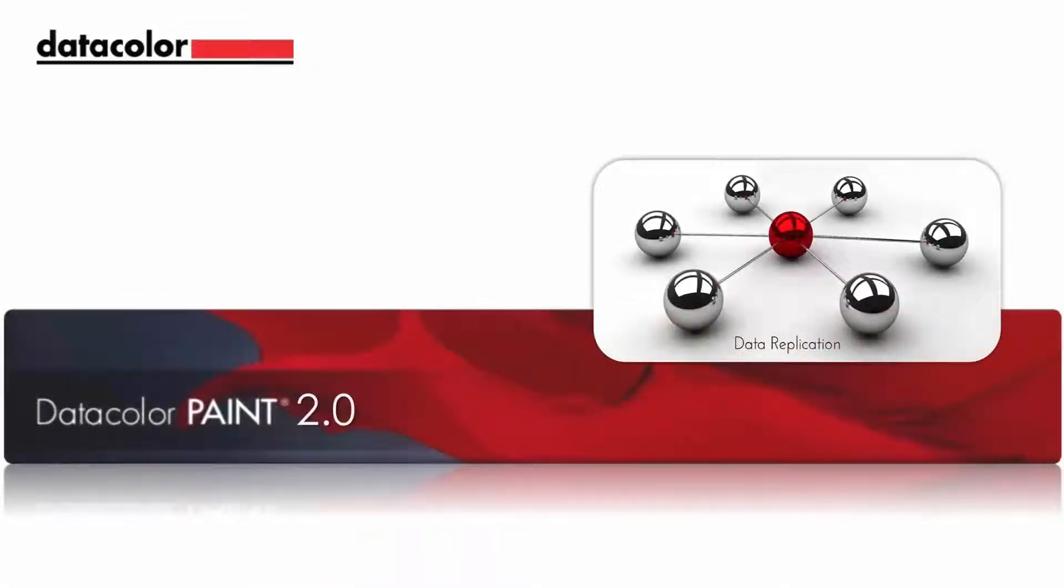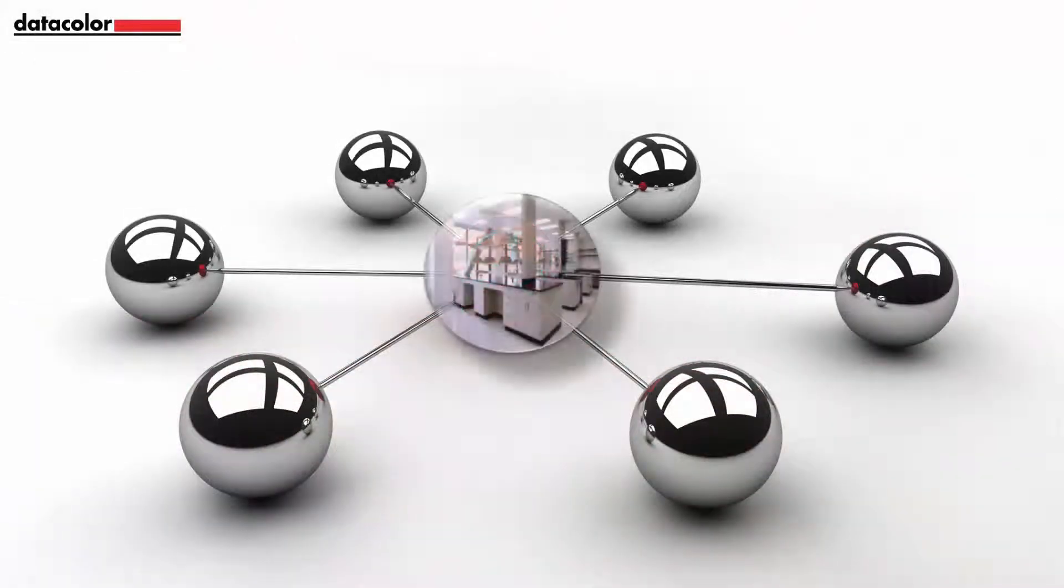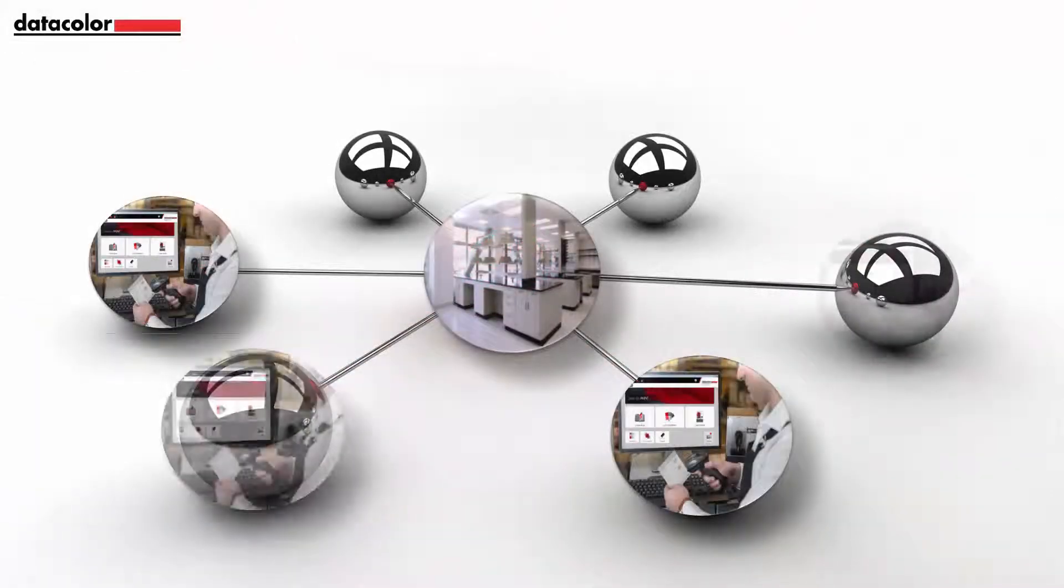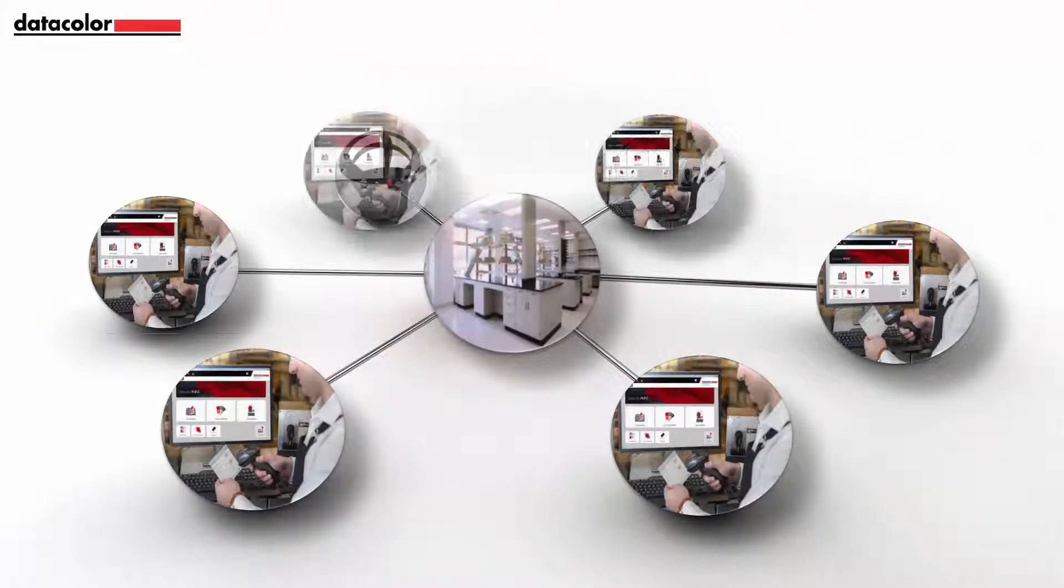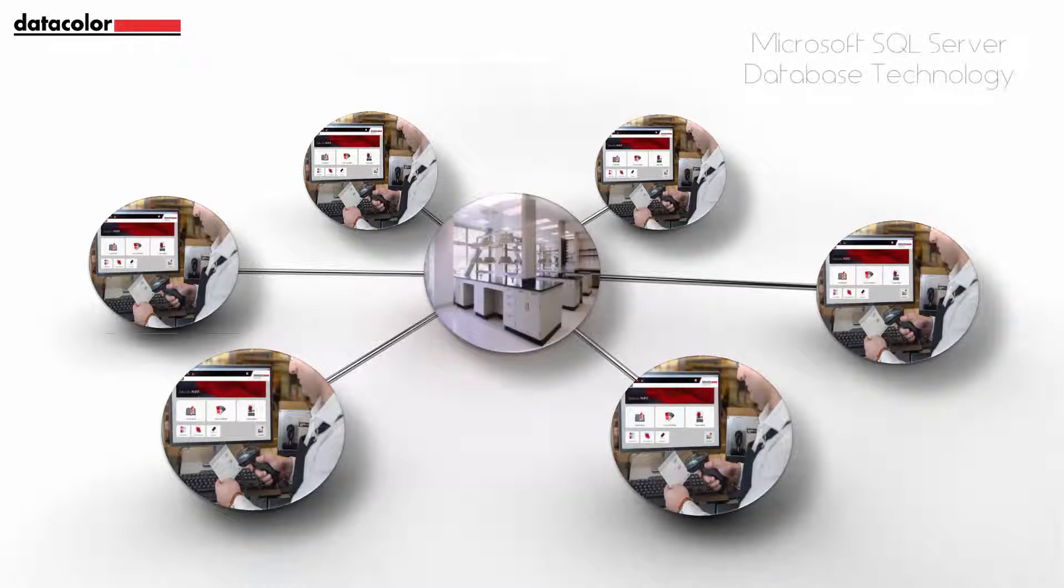Data replication is a new feature used in Paint 2.0 to allow transfer of databases from the laboratory to the point-of-sales paint stores. The software uses Microsoft SQL Server database technology for data transfer or replication.